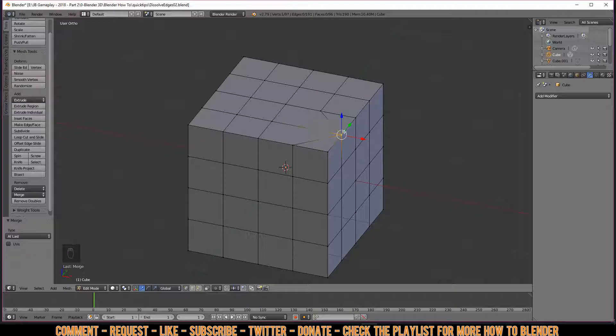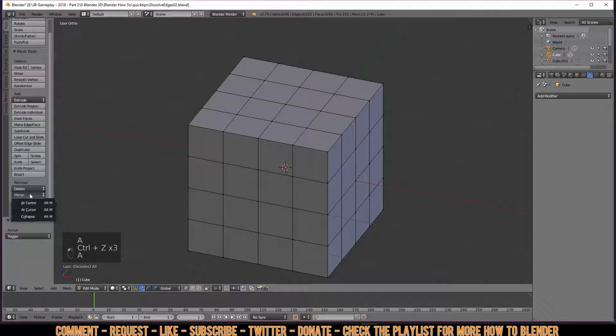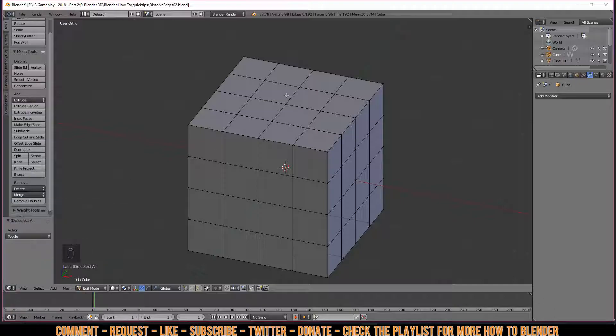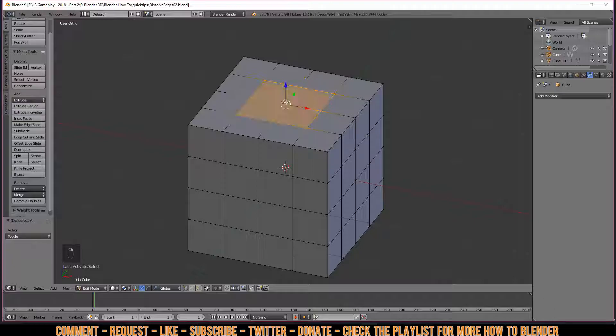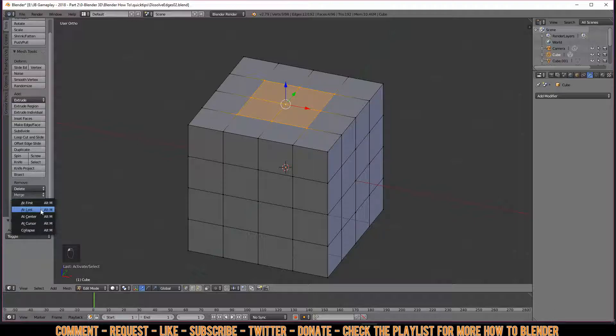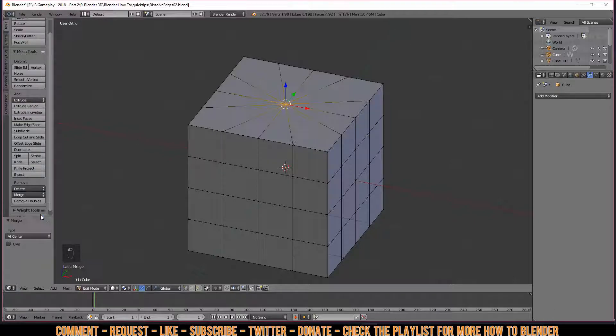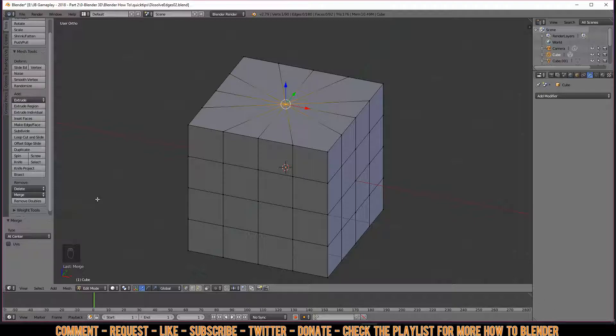We also have an option saying 'At Center'. This means when you select multiple of these, it will always choose the one in the center and merge these together like so.